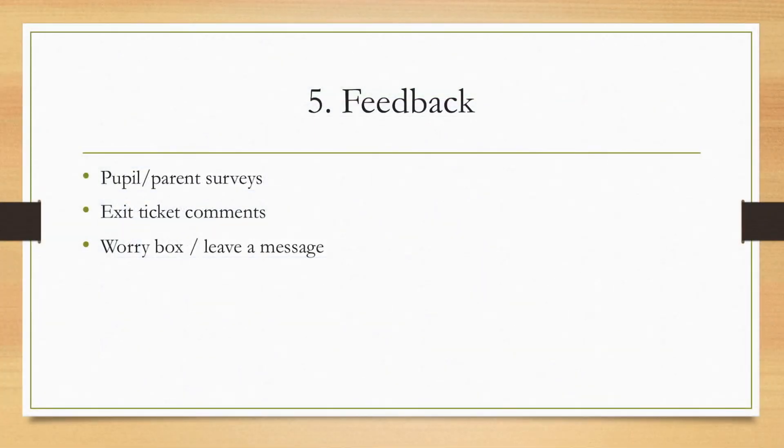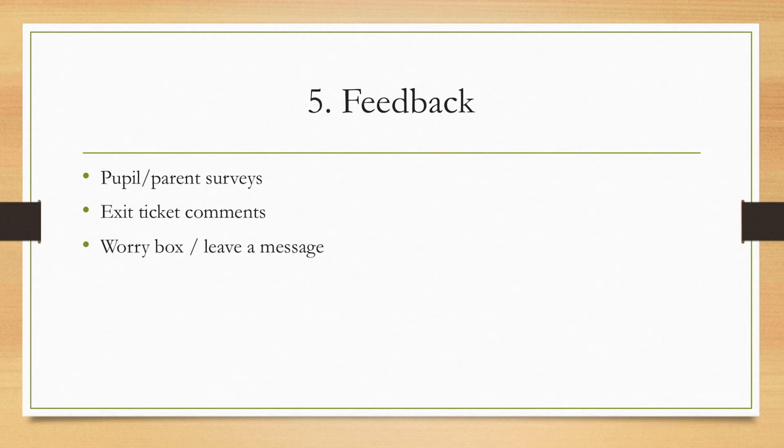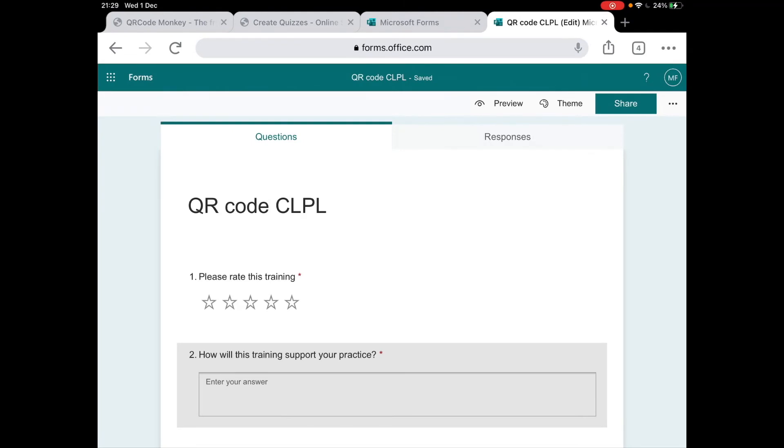So feedback, as I said at the start, you can create pupil or parent surveys, exit ticket comments, a worry box, or leave me a message. That sort of, instead of having post-it notes that anyone can see if they're left on your desk for too long, you can have a QR code that if someone wants to drop you a message, they just scan it and it takes them to the feedback thing that you've made. You just need to remember to check that. But a really nice way of letting people share their views or leave you a message, leave you a comment.